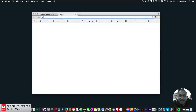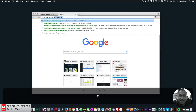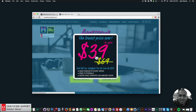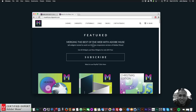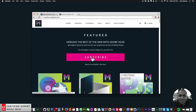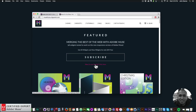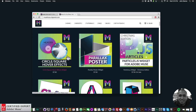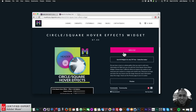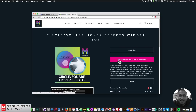To access this widget you simply go to muse4u shop.com. You can click on the pop-up and subscribe to get access to all widgets and any new widgets for $39 a year. You can use PayPal if you'd like, or purchase the widget individually by clicking on the circle/square hover effects and clicking Add to Cart.